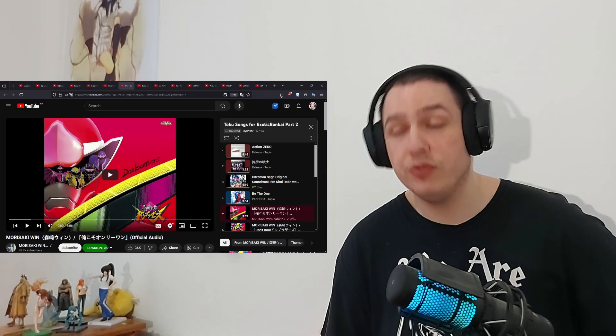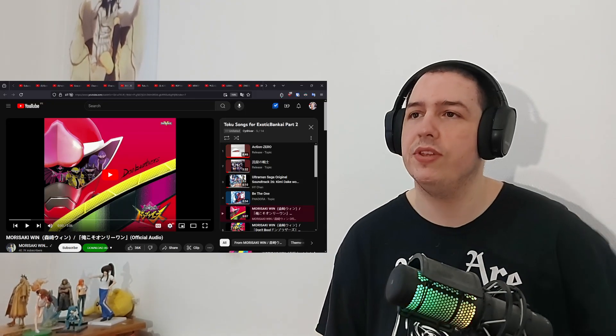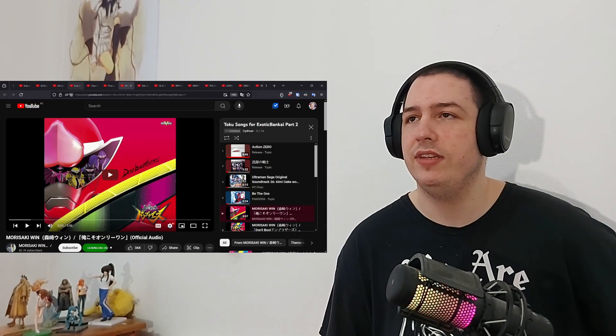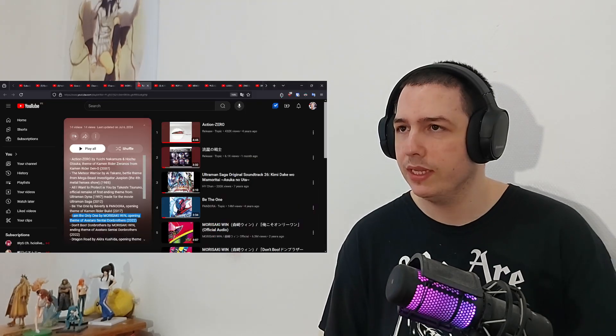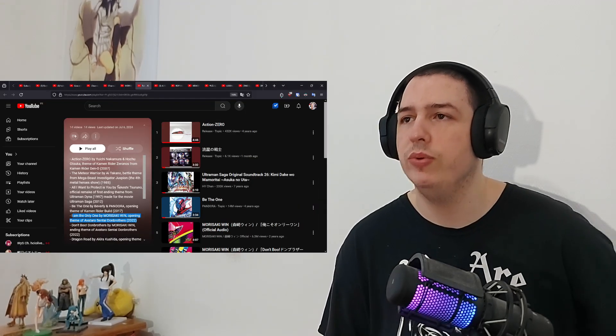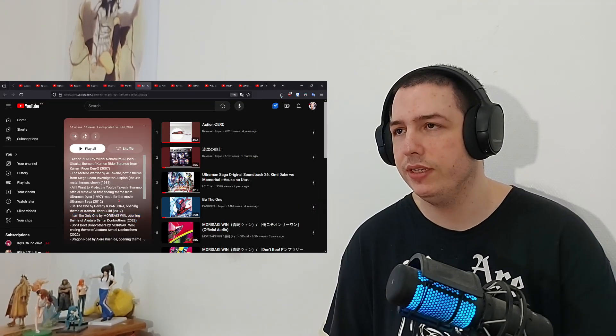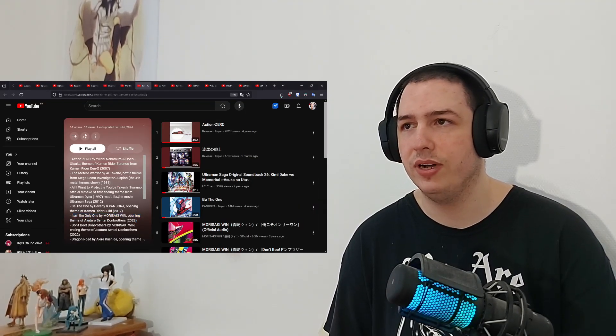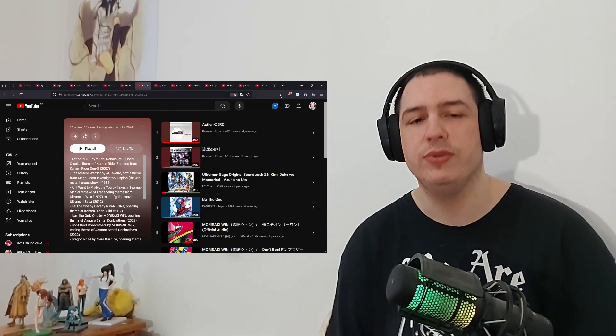Hello and welcome to my reaction to some more Tokusatsu songs. This is I am the only one by Morisaki Win, opening theme for Avatar Sentai Dawn Brothers 2022.